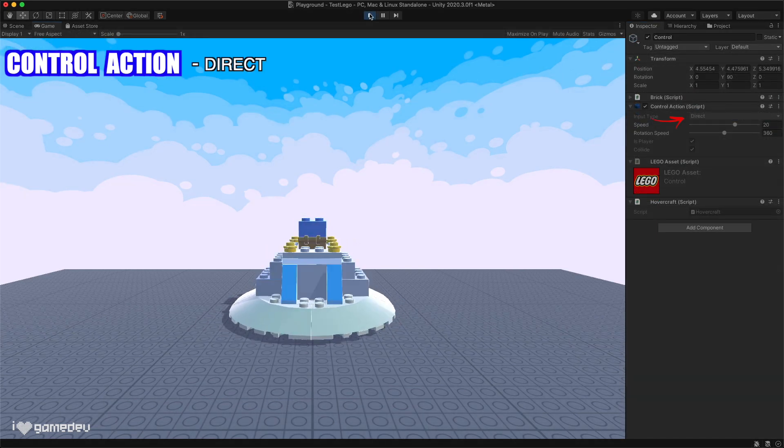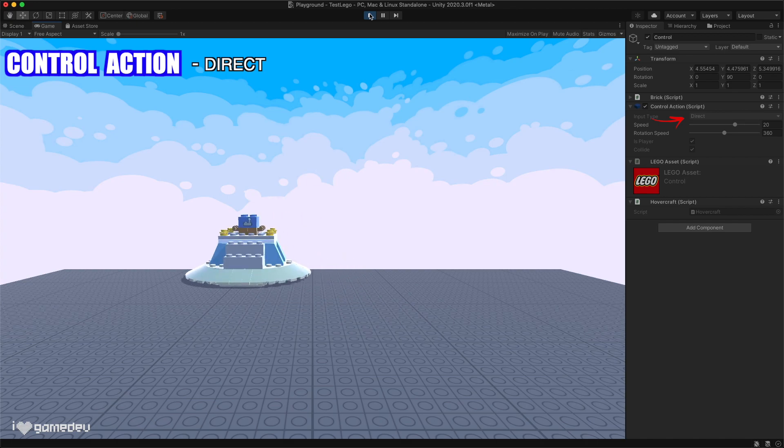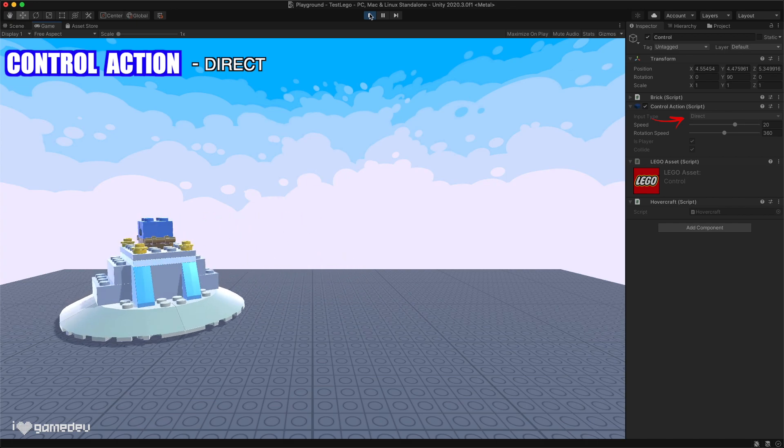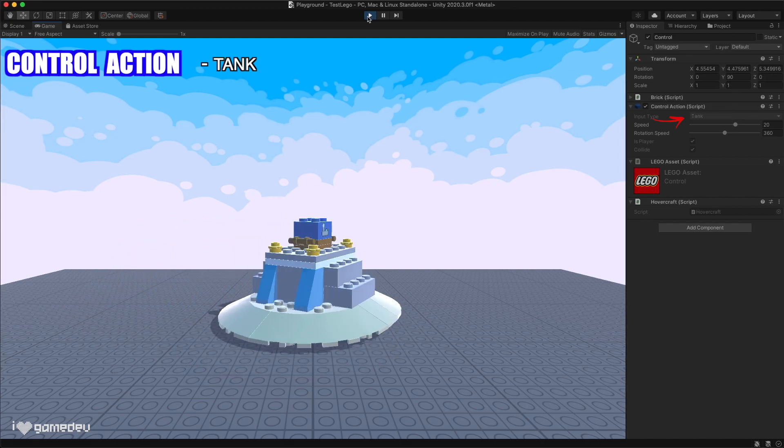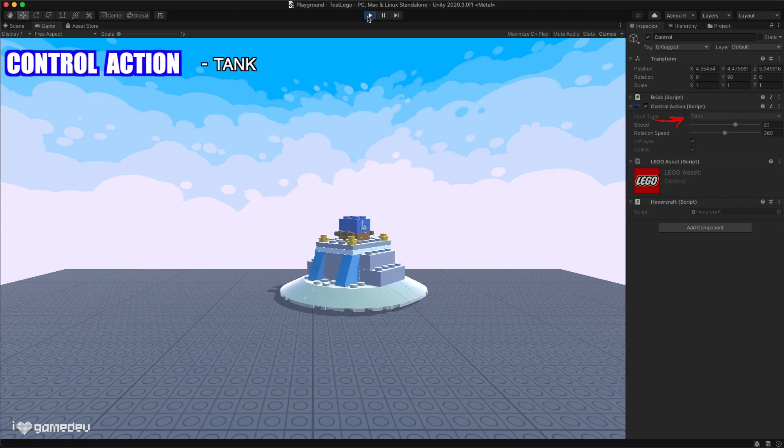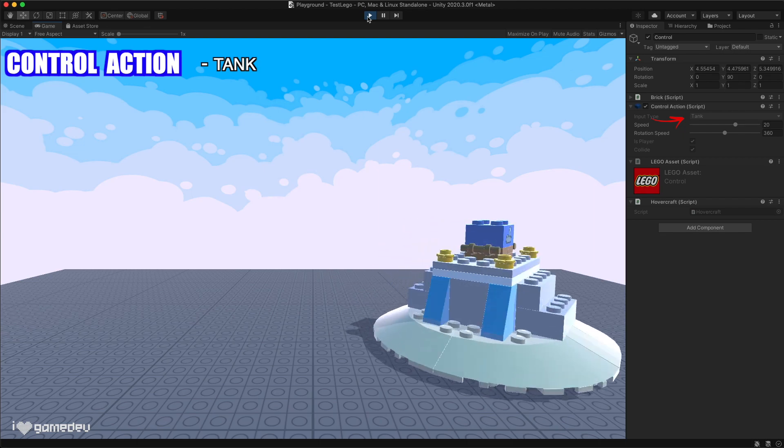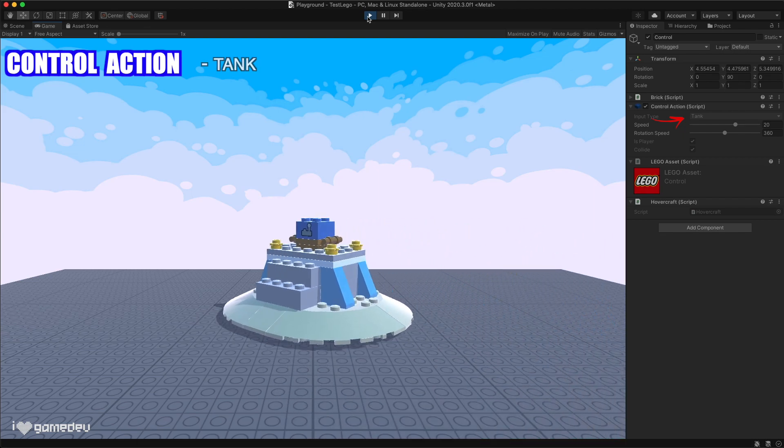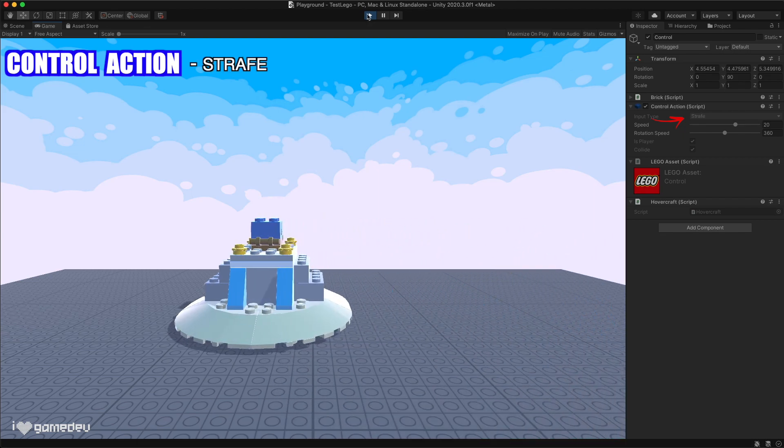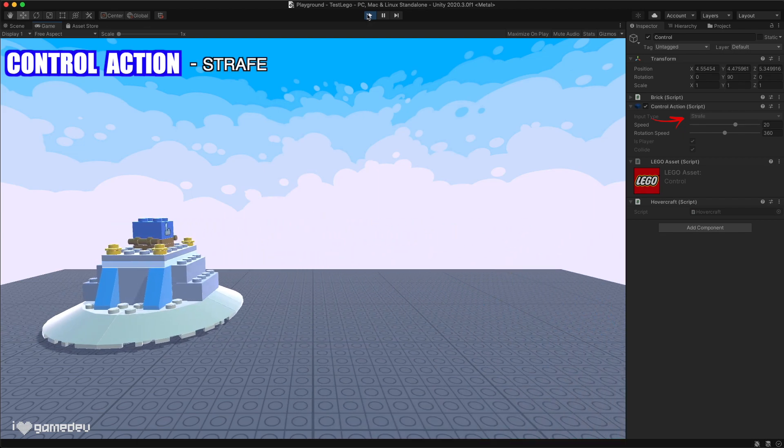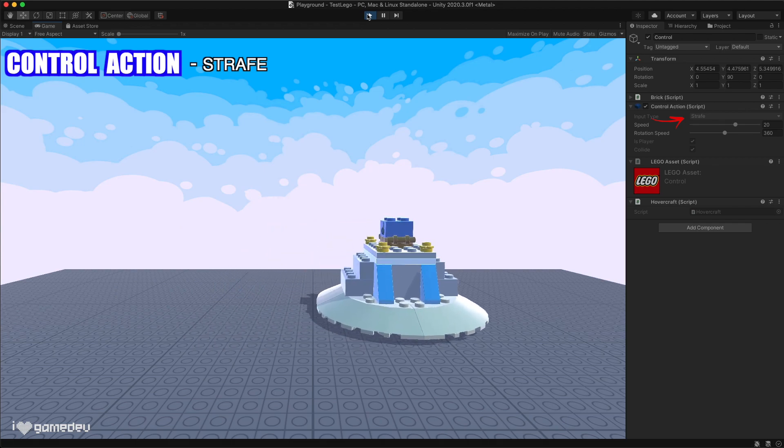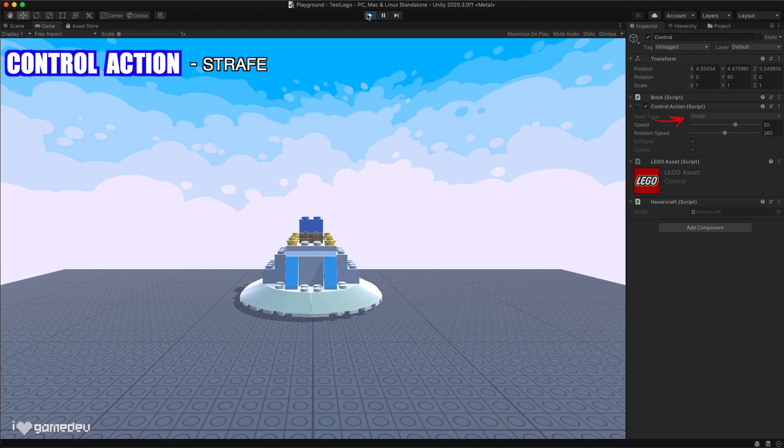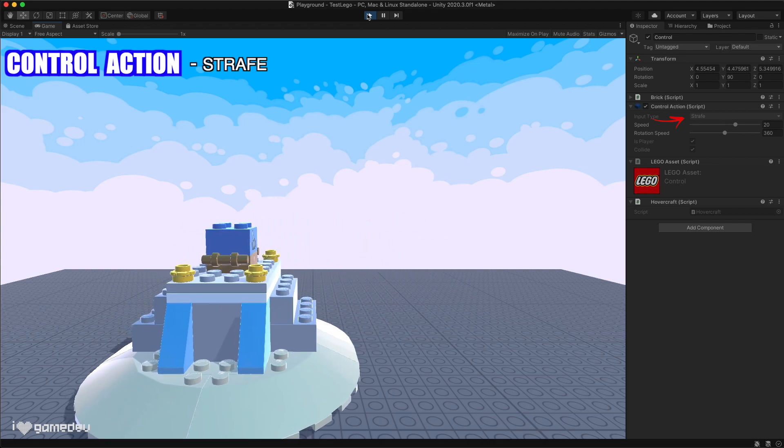Direct is the same movement that our character currently has. Tank has the A and D keys rotating the character while W and D provide the forward and backward movement, and strafe has the character always looking forward, but provides movement in all directions.